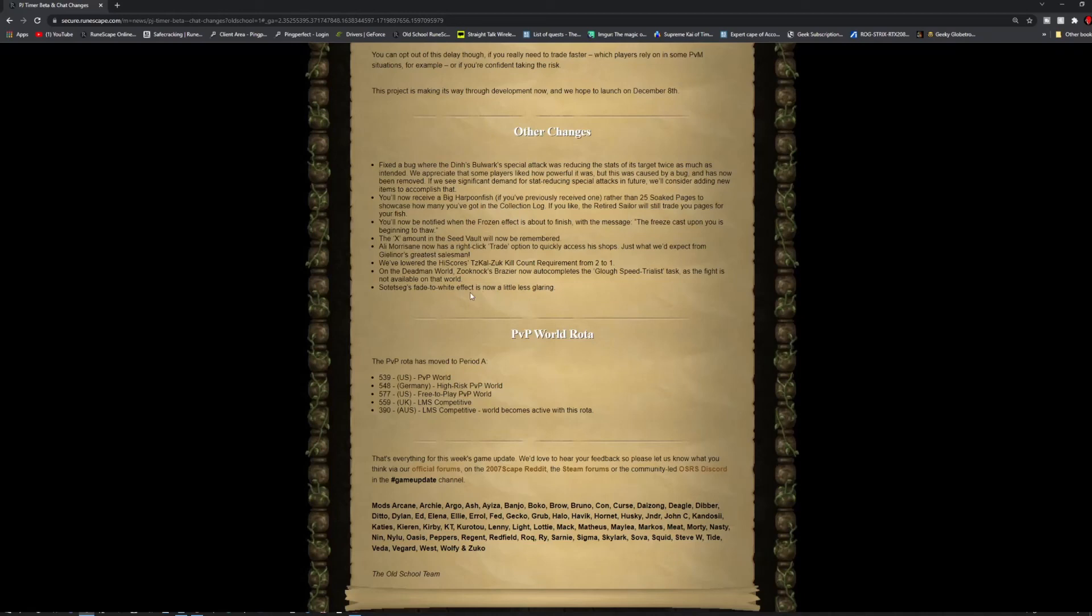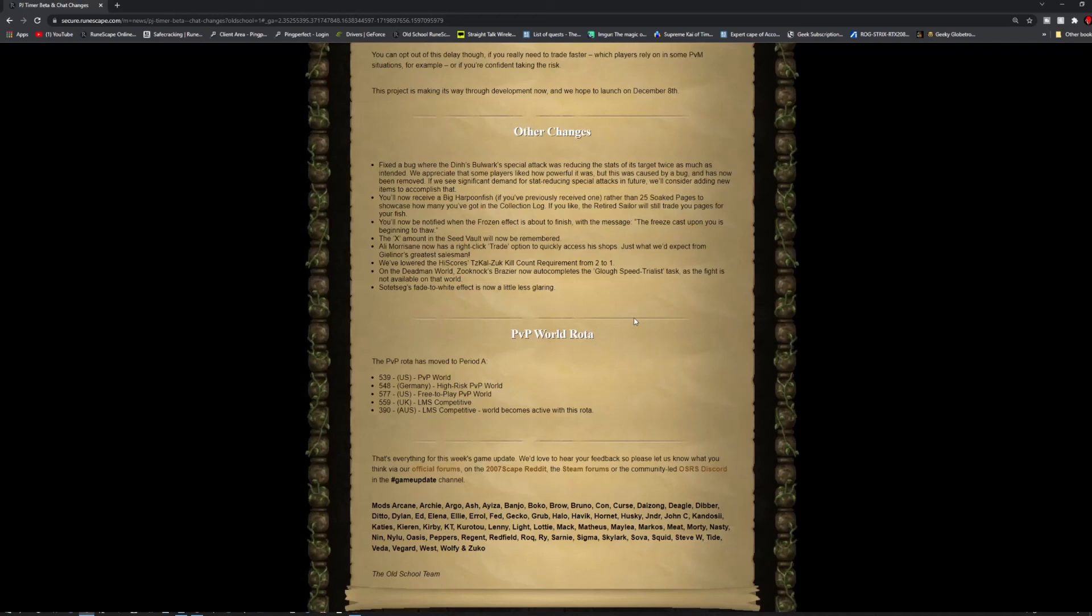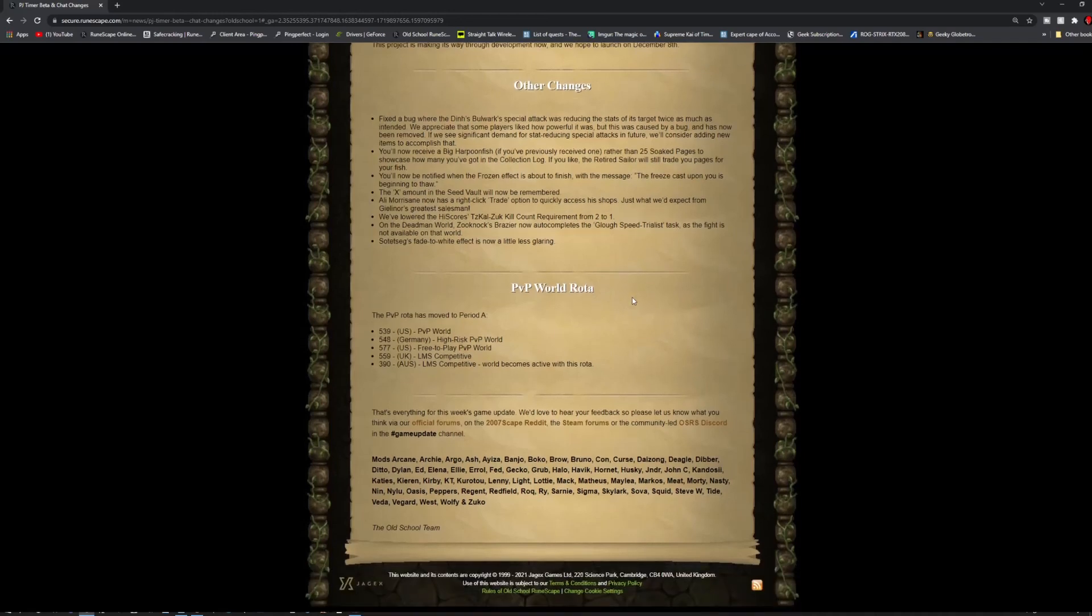And they've lowered the high scores of Tizekal Zook kill count requirement from 2 to 1. On the Deadman world, Zook Nux Brazier now auto-completes the Glyph speed trial task, as the fight is not available on that world. Tizek's fade to white effect is now a little less glaring.